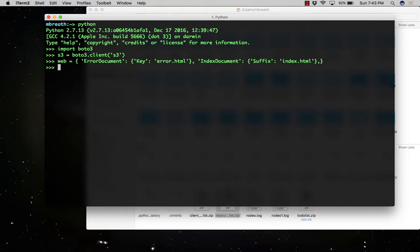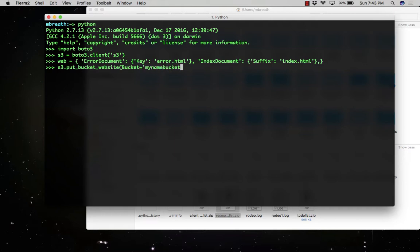Now we need to set this new policy on the selected bucket. So the selected bucket would be our my name bucket. So S3.put_bucket_website and then we need to give here the name. So the bucket equals my name buckets. That's my new name for the bucket and website configuration. So the website configuration would be here, wave. So the website configuration should be wave.